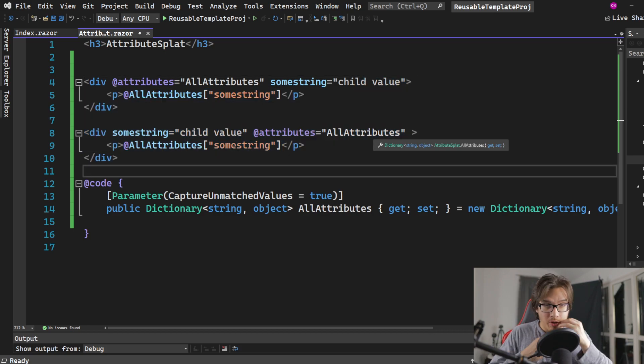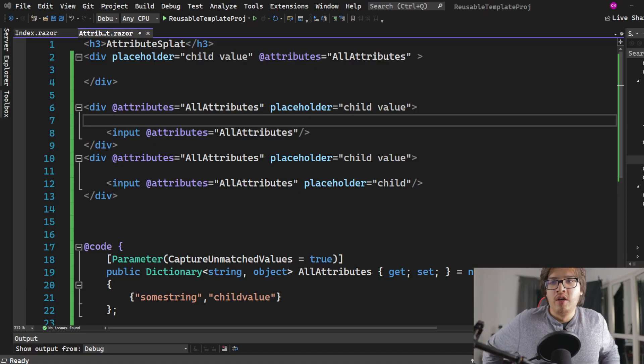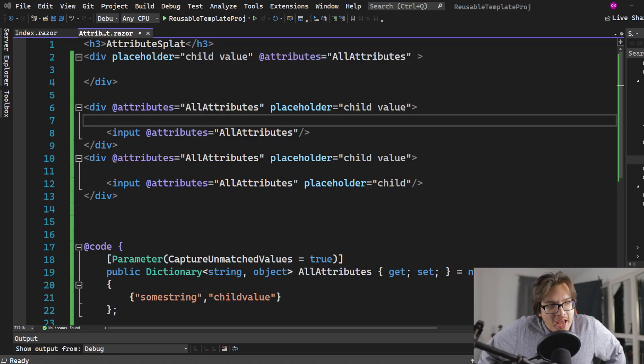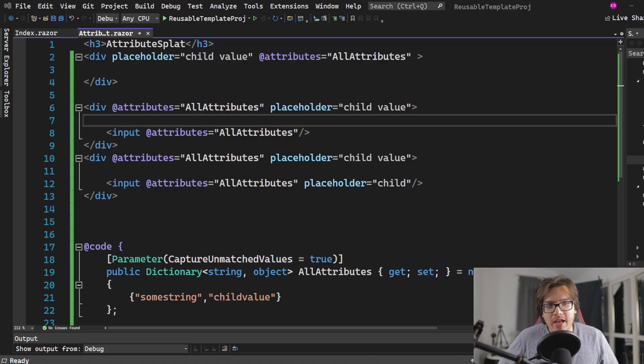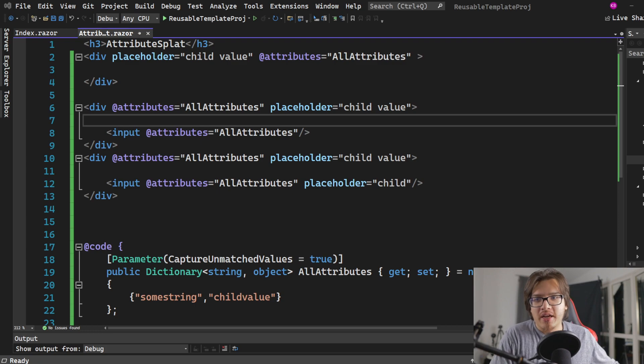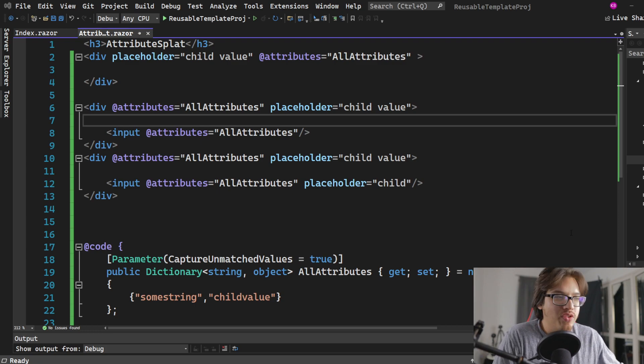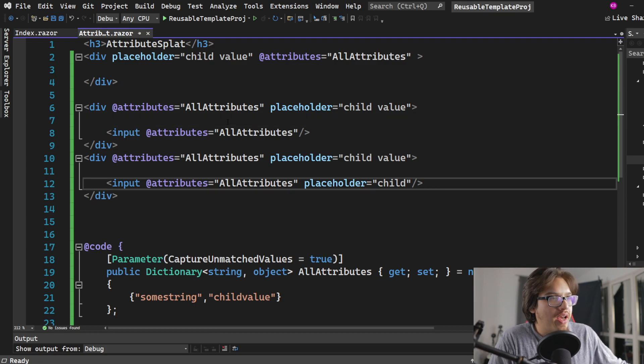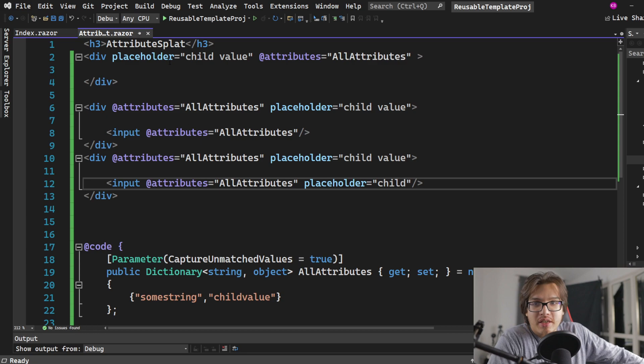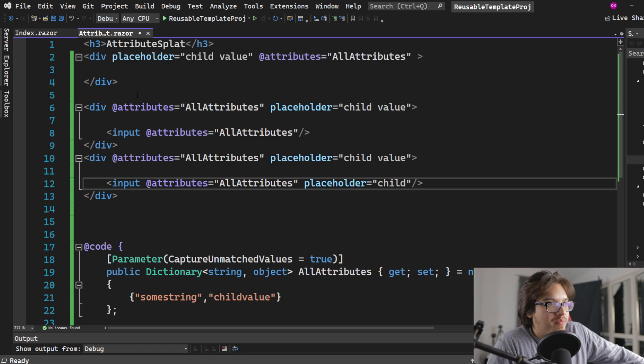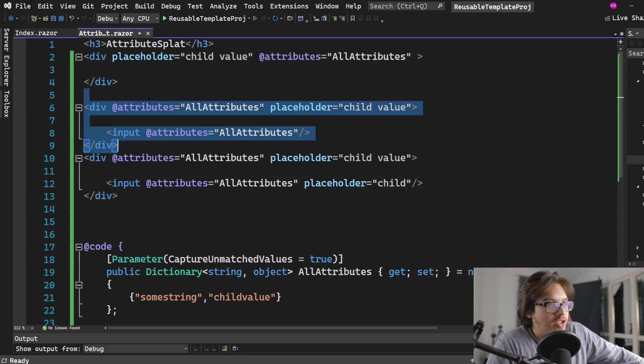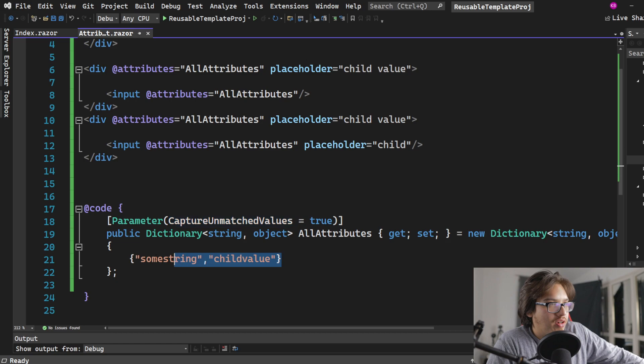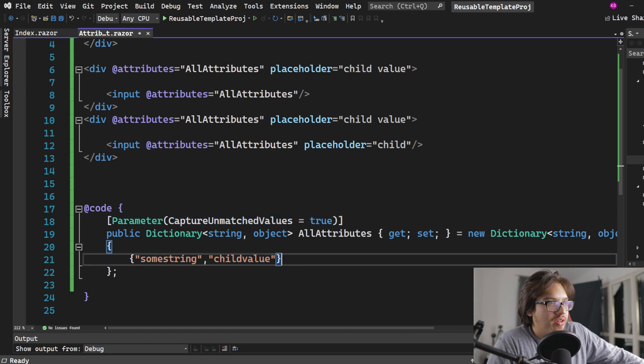And that's basically all there is to attribute splatting. And when I said I wasn't going to edit it, I lied. I went back to this in order to show you this one thing here. So you see what I have here is that same all attributes object, and I have something called child value in here. Well, it does matter where you're actually reading it.